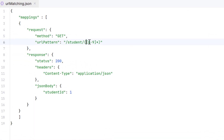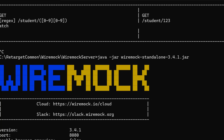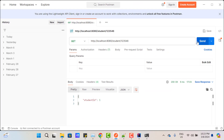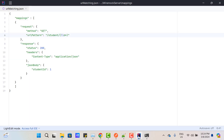Instead of [0-9], we can also use \d. Since we need to escape it in JSON, use two backslashes followed by d — \d. Save and restart the server, and if you hit the API, you'll get the response.